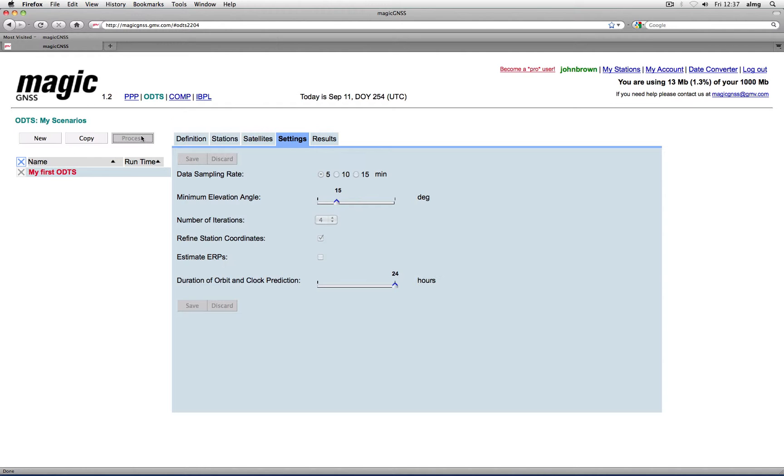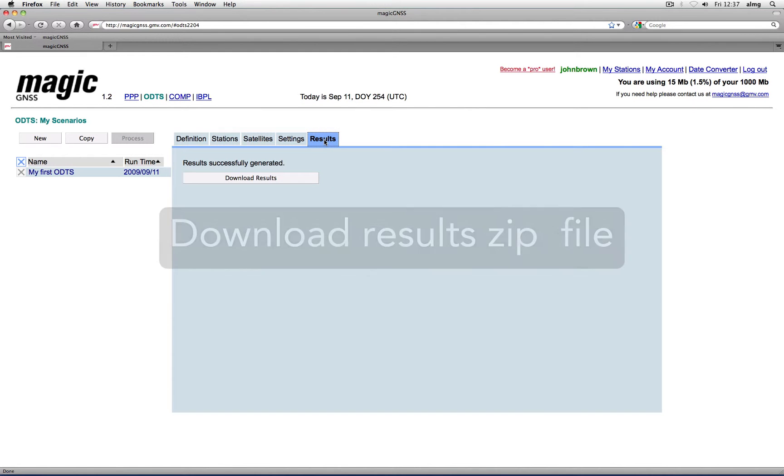All ODTS outputs are packed in a zip file that you can download from the results tab once the processing is finished.